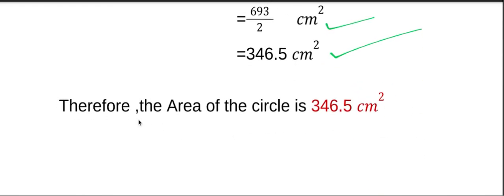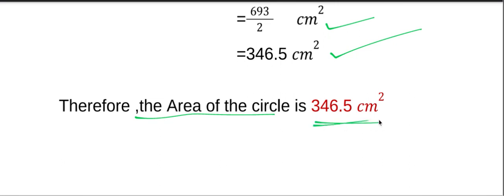Therefore, the area of the circle is 346.5 centimeters square. That is our answer.